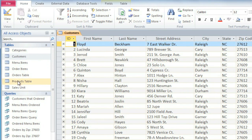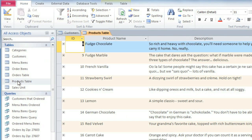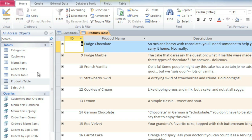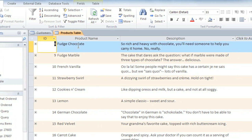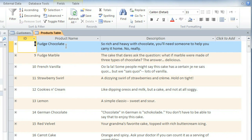I'm going to open the Products table. And I want to filter based on the product name, but here I'd like to show all of the products that contain the word chocolate in the name. To do this, I'll select the word chocolate.